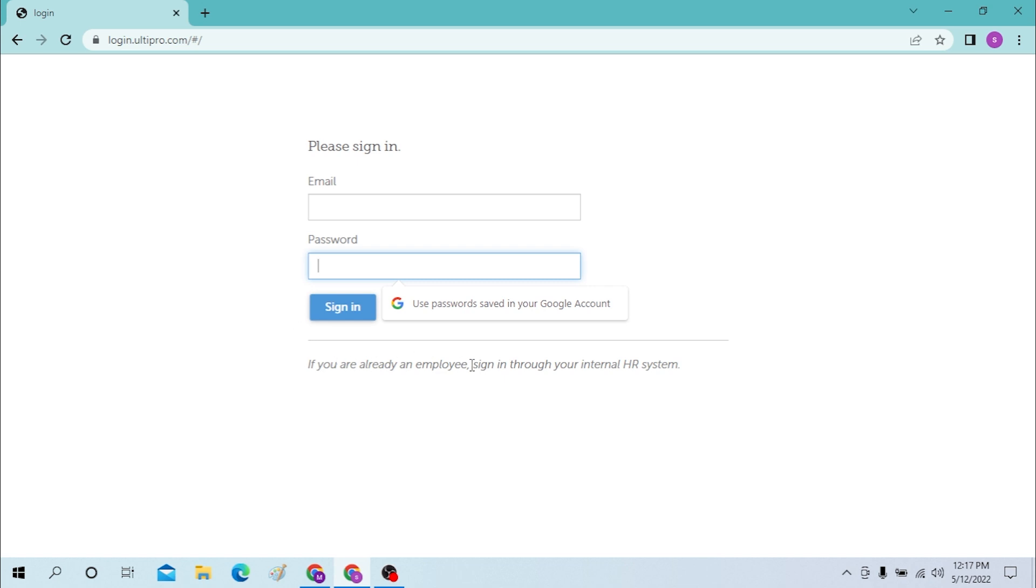But if you're not and you are already an employee, you can sign into your internal HR system provided by UltiPro.